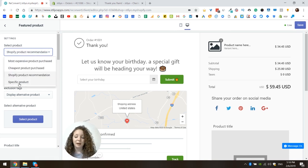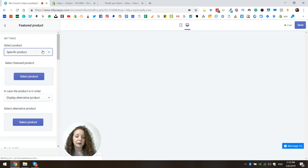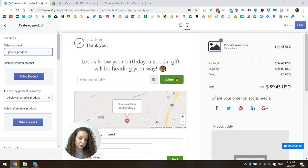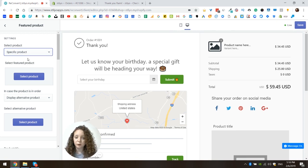And lastly, we have the option to show a specific product, and this is the only one that is not dynamic. Here you get to choose a specific product that you want to display and show it to customers on every order. So let's start with a specific product and see all the rest of the details.